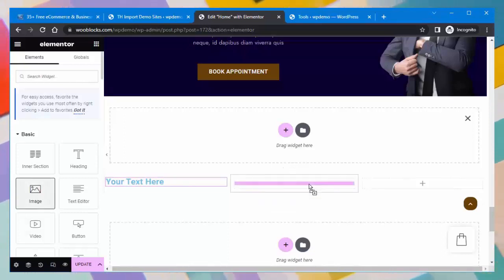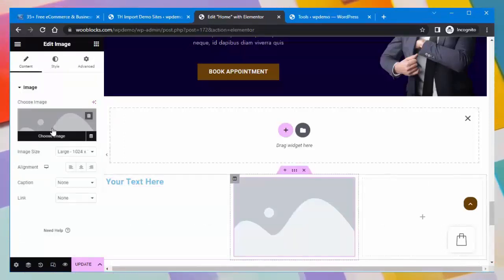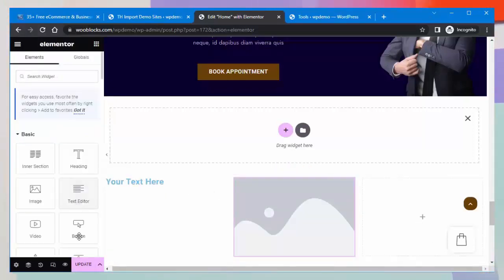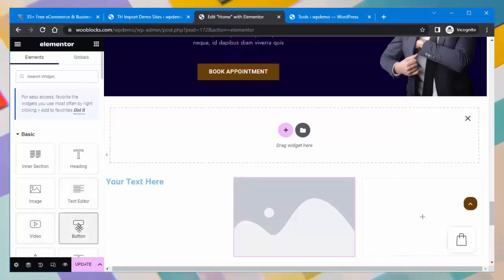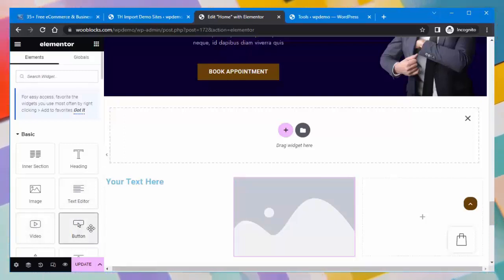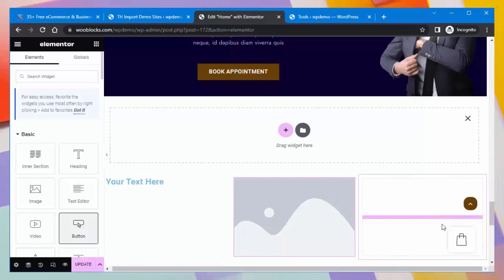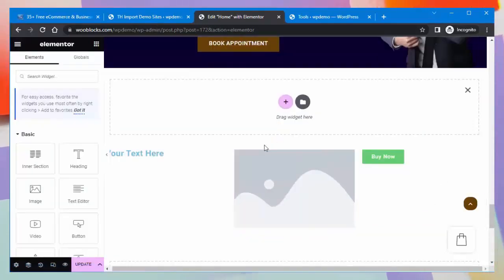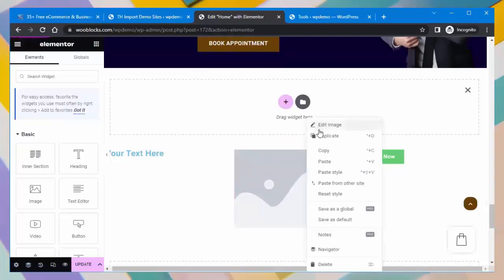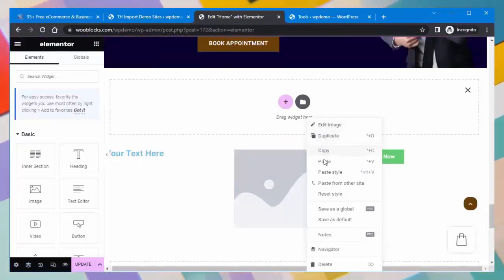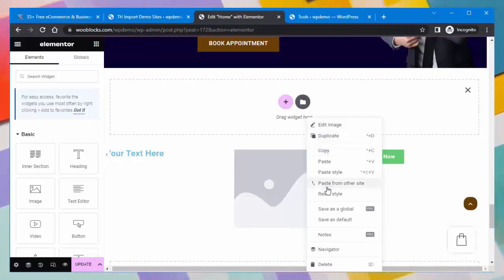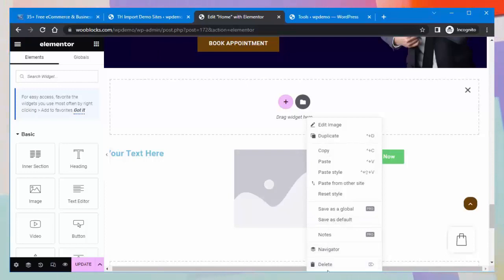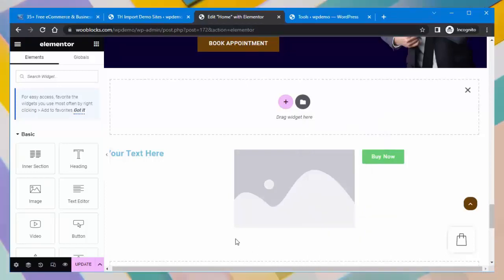With an image widget you can set an image, and with a button widget you can set a button and write text on it. By right-clicking on any widget, options will appear such as Edit, Duplicate, Copy, Paste, Paste Style, Paste from Other Site, Reset Style, and Delete. This is how you can edit your website in Elementor.